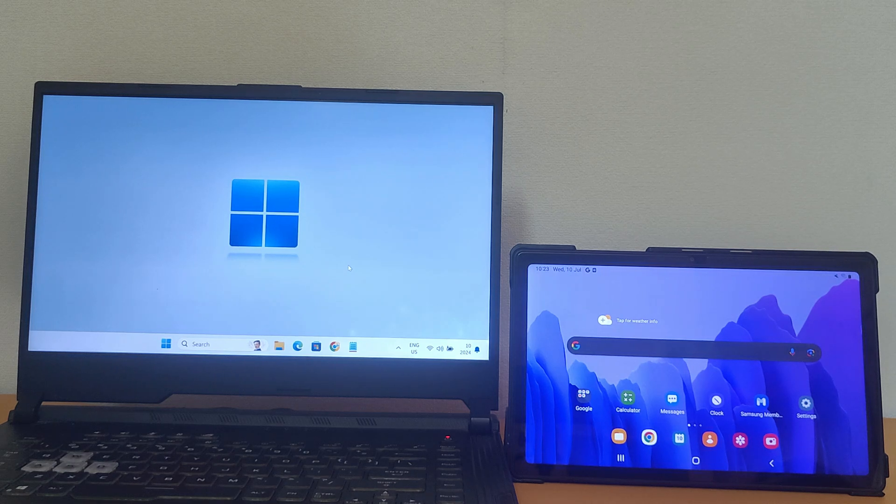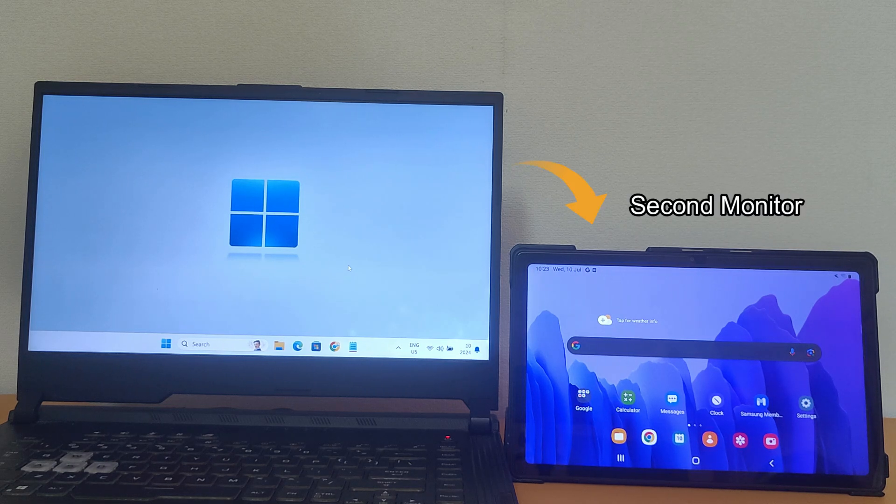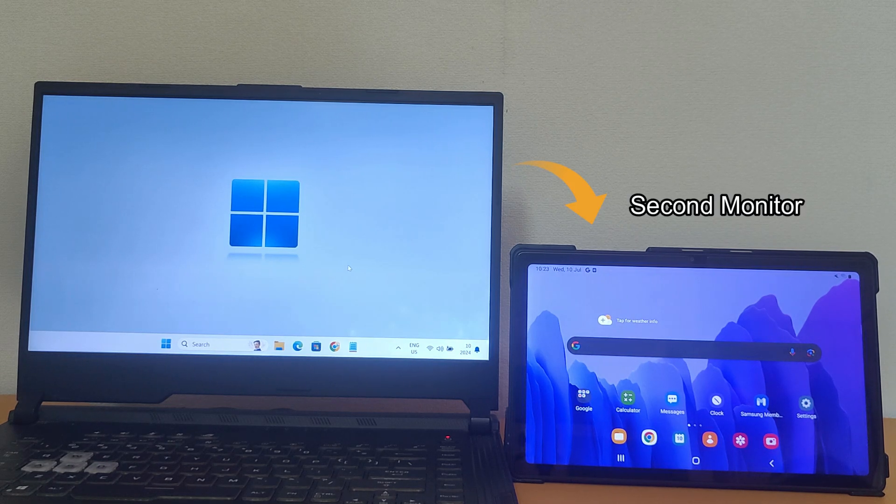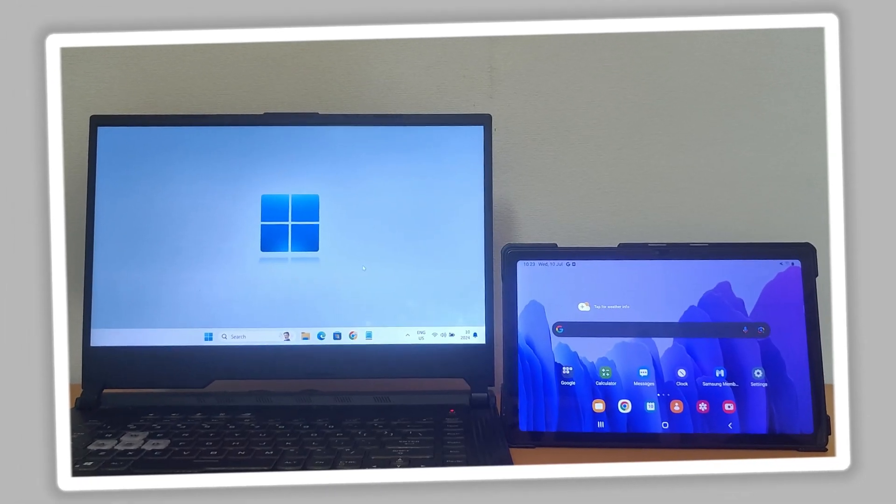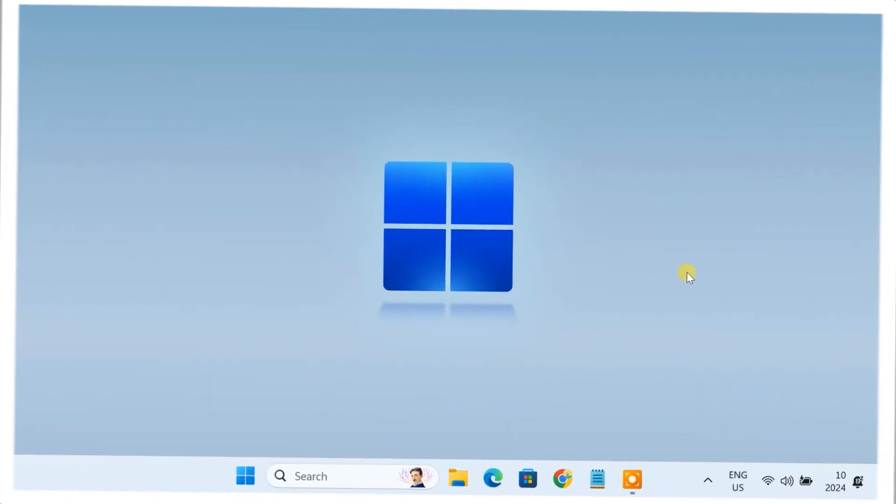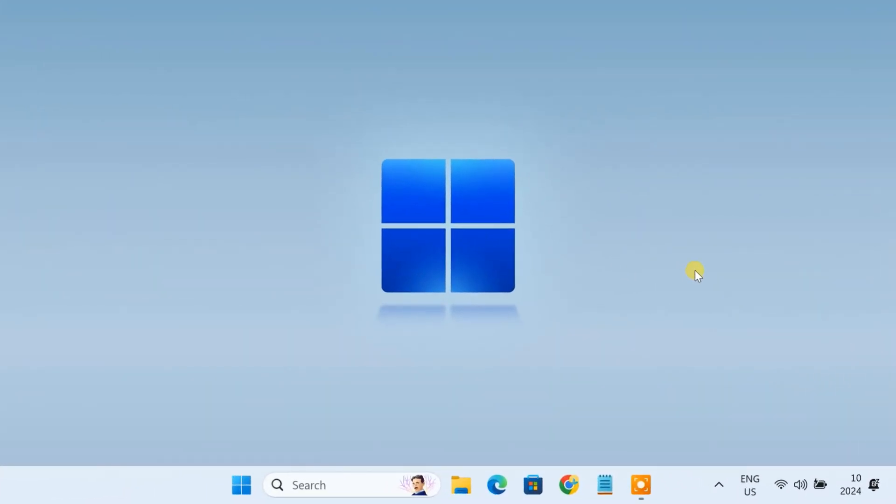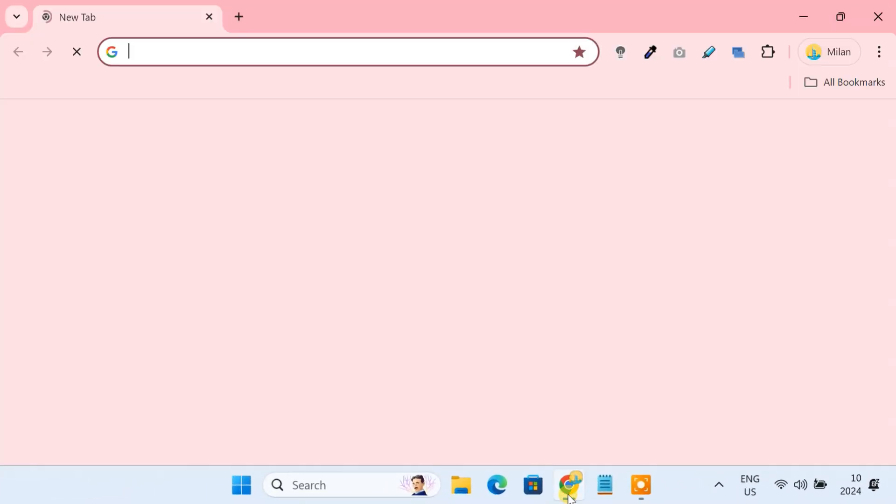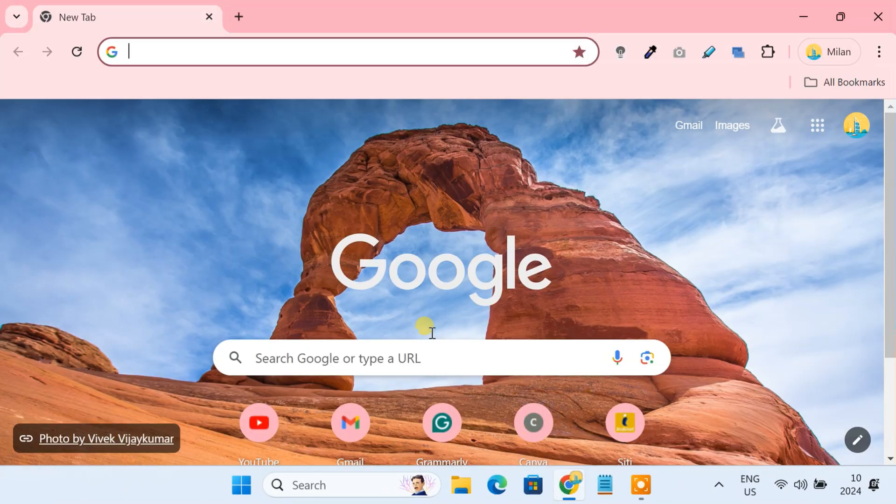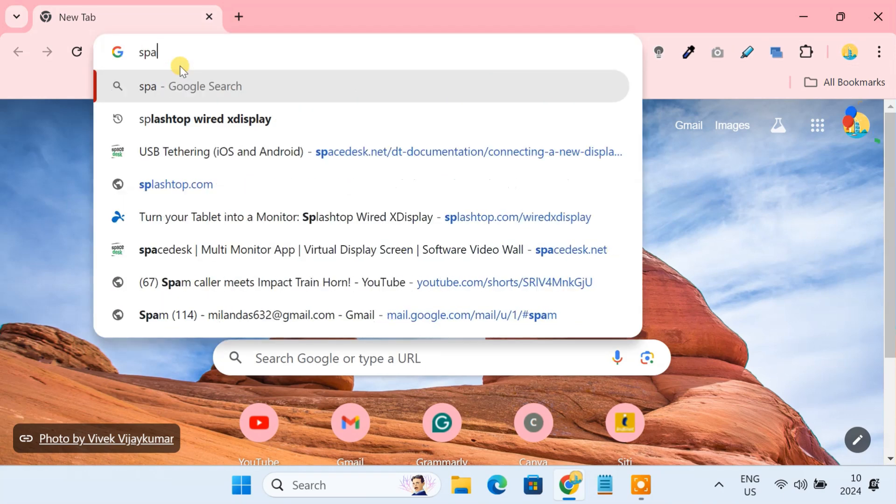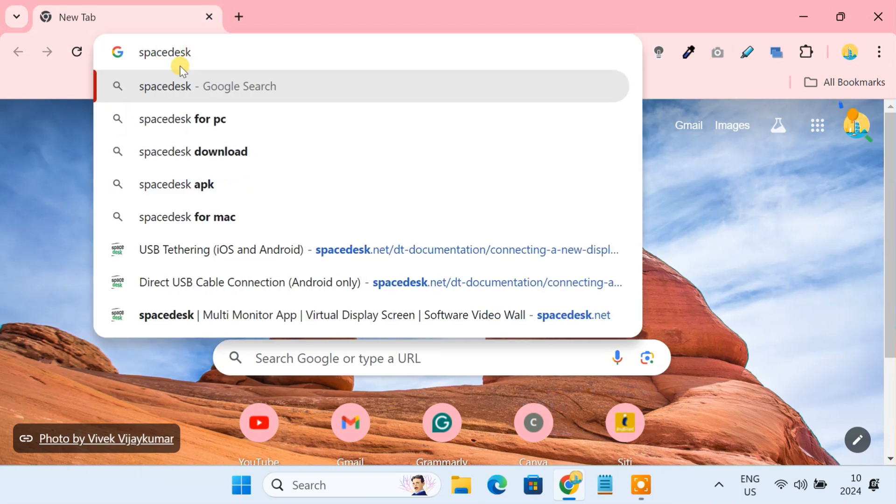I'm Milun and today I'll show you how to use any Android tablet as a second monitor for your computers. There are a lot of third-party apps that can make your Android tablet a second display. For Windows, the best app you can use is Space Desk.